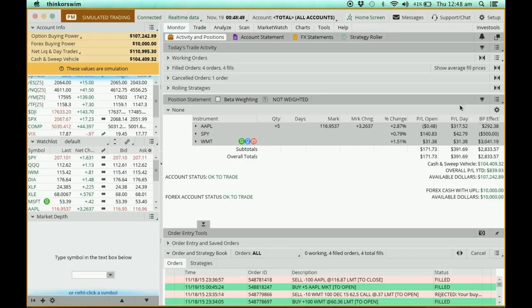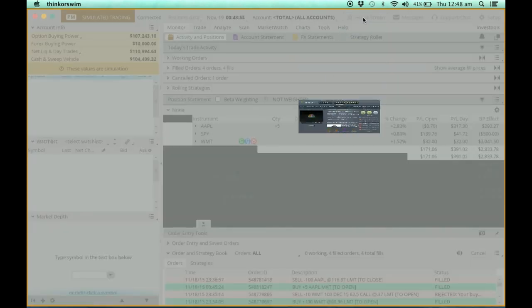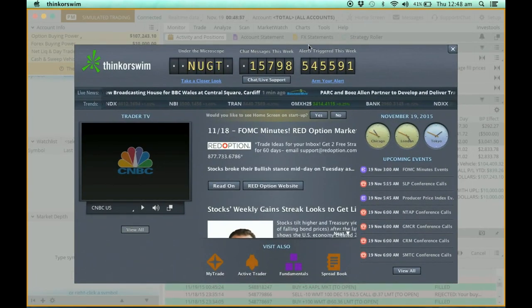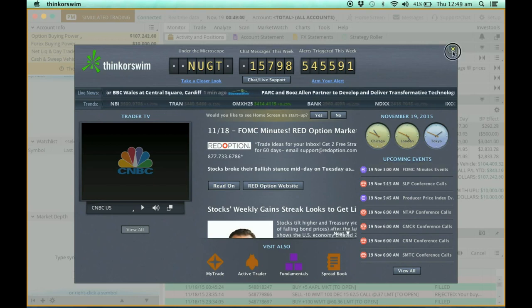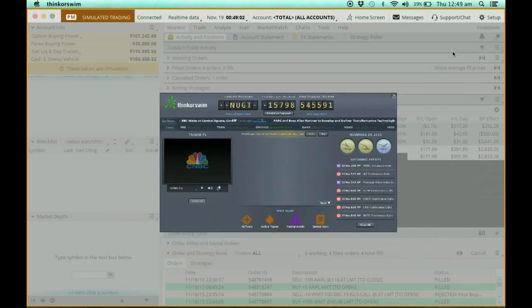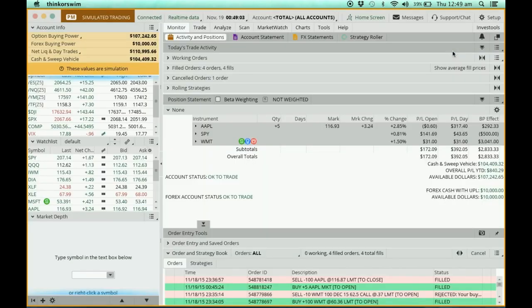If you want to bring it up again, you just put your cursor here and click on the home screen — that's where the news page will come up. Since I won't be using it, I'm just going to close it.